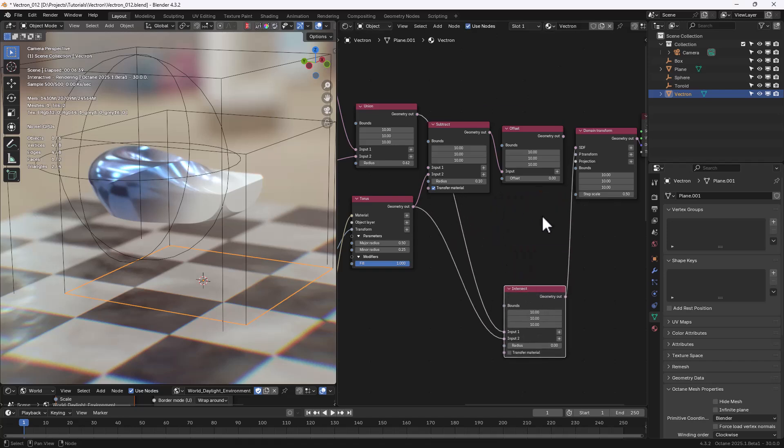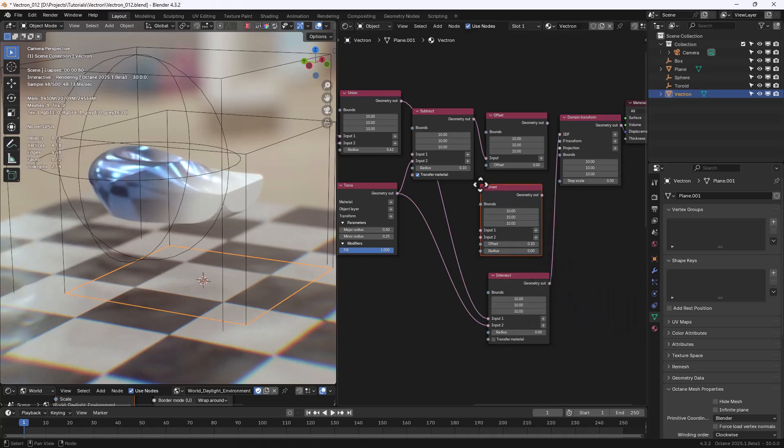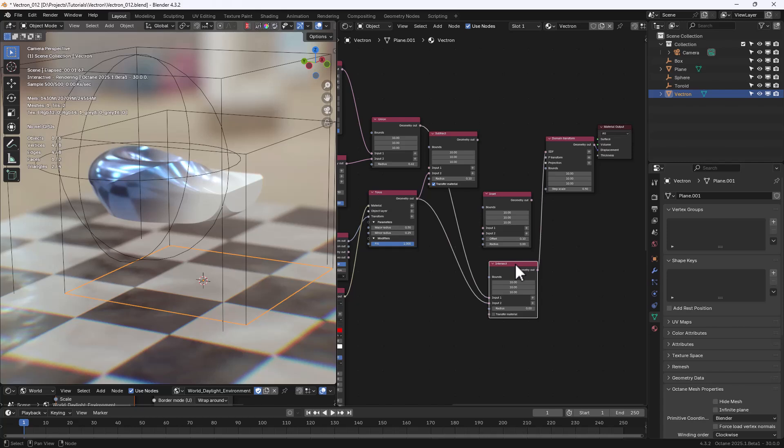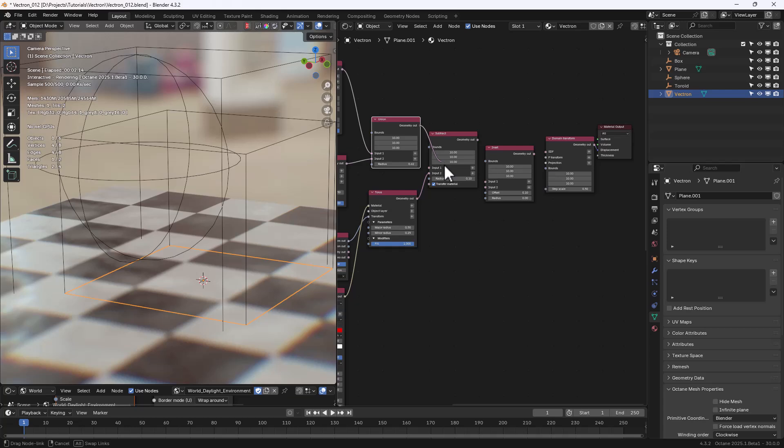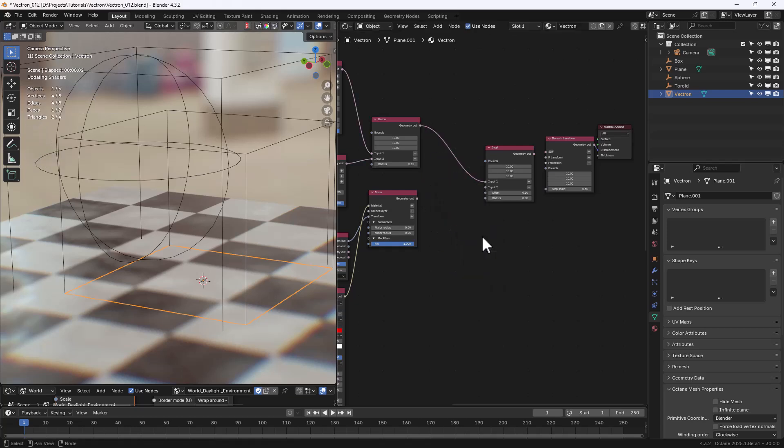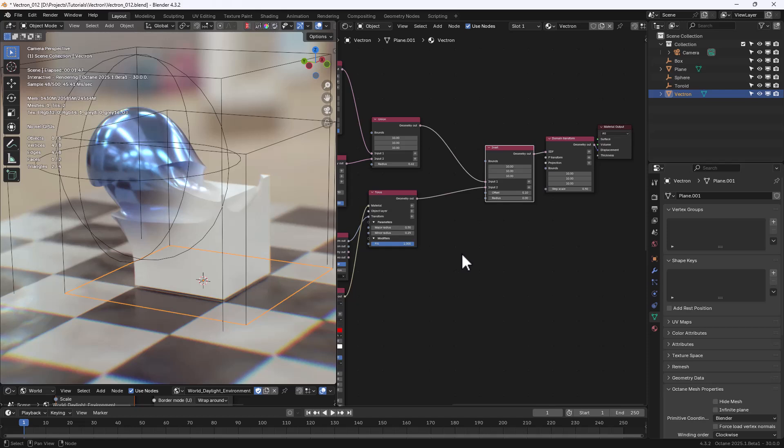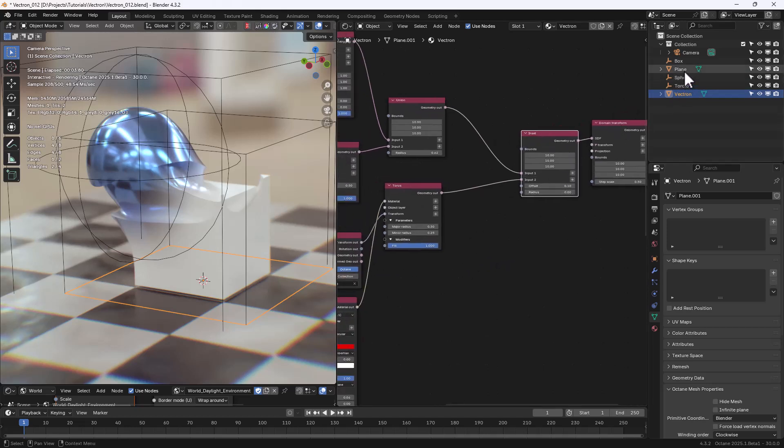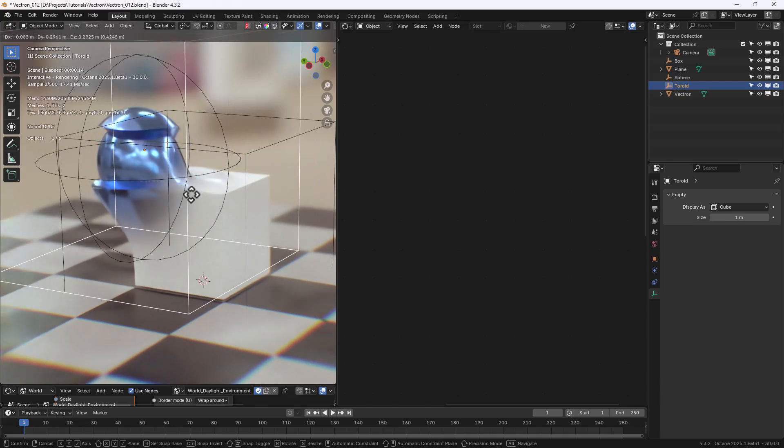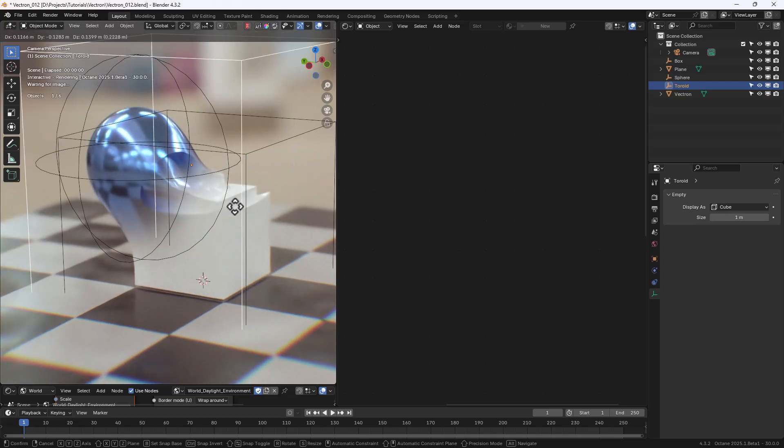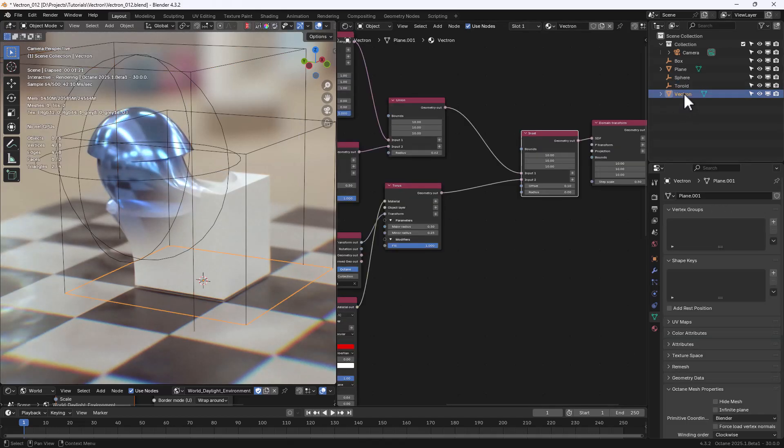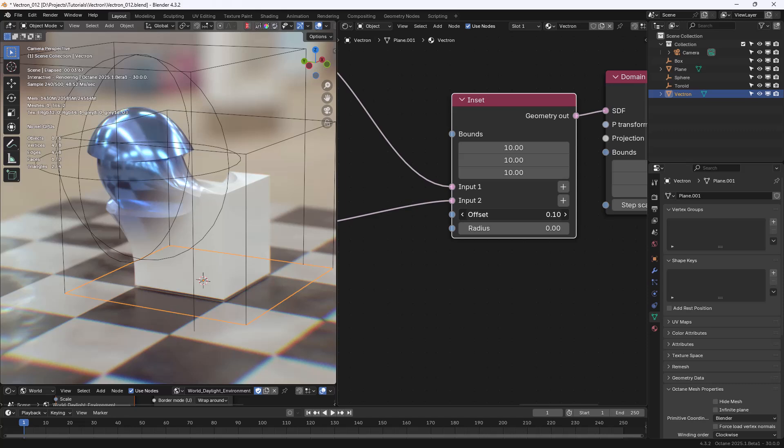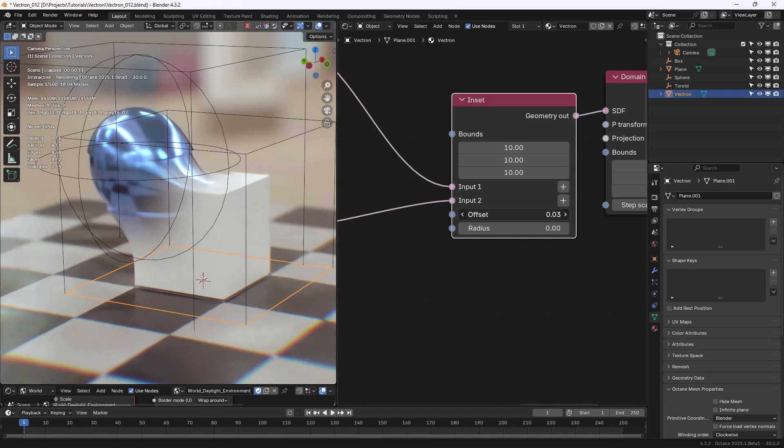Next node, Inset. Let's get rid of some of those nodes here. And I'm going to connect the Union operation to Input 1 of the Inset node, and then Toroid to Input 2, and the Inset node to the SDF input in the Domain Transform. We can now play with the Toroid and see how the Inset is changing the shape. I can also change the Offset and the Radius options, and create a very interesting Bevel effect.